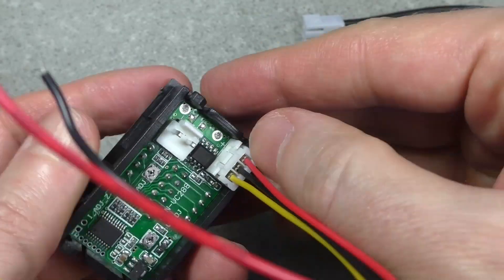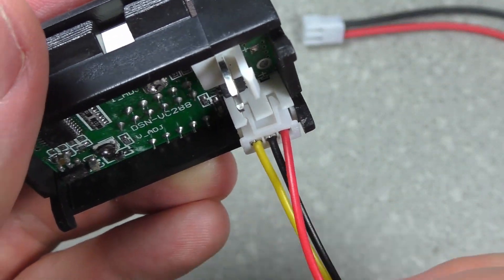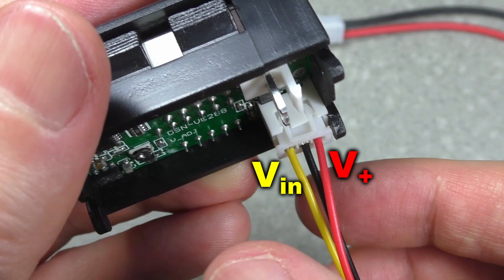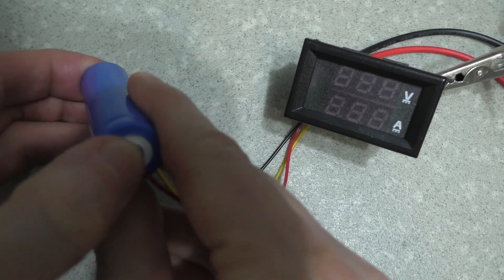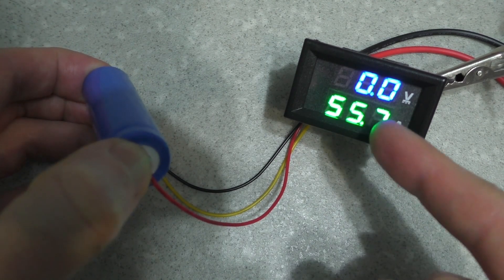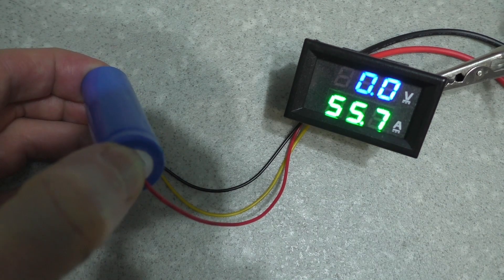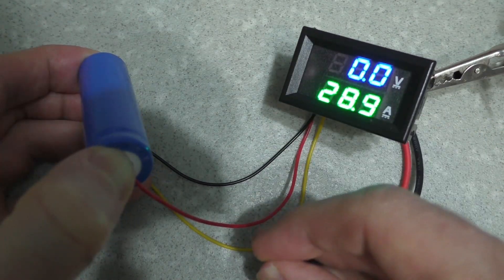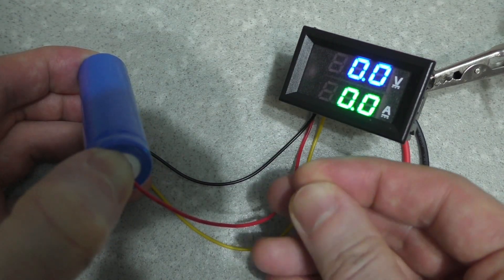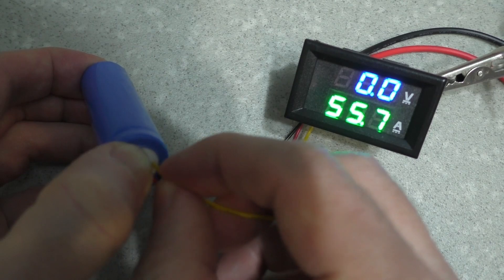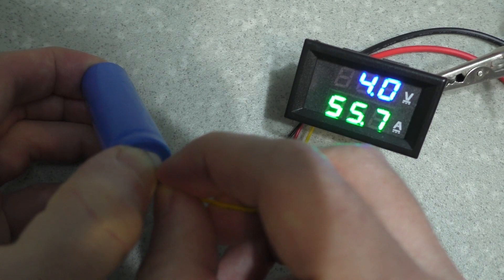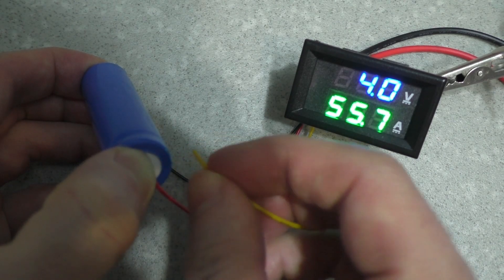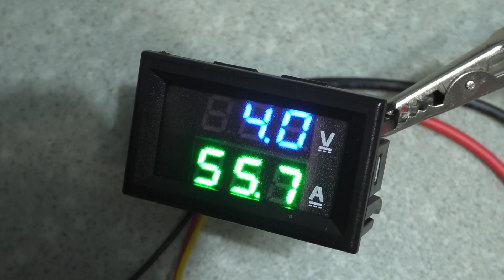This device has a separate wire for powering the controller. Without a current measuring shunt, the ammeter shows maximum current. If you short circuit the wires, then zero amperes are shown. Voltage is measured normally, but there are only three digits.